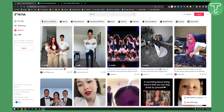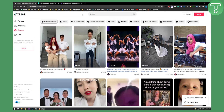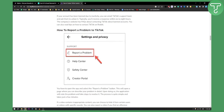Those are two different things that you can do. One thing I would recommend is screenshot the video that you got an error on, and go to your Settings and Privacy on TikTok and go to Report a Problem.